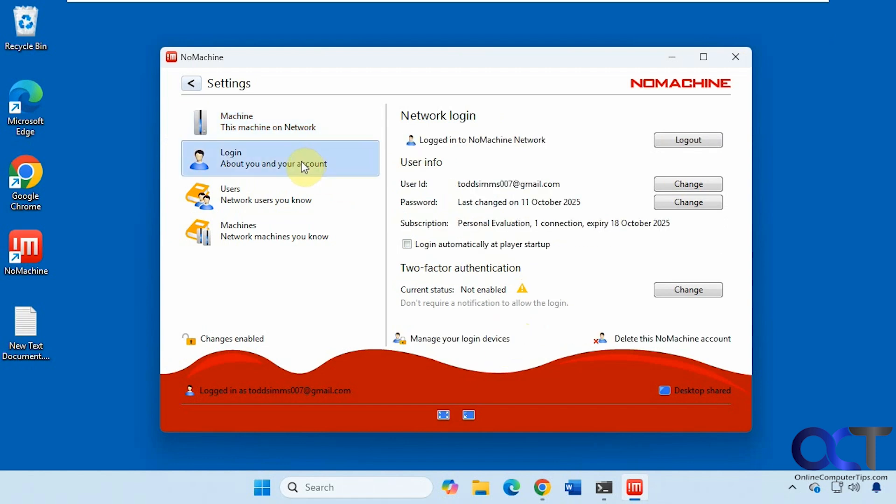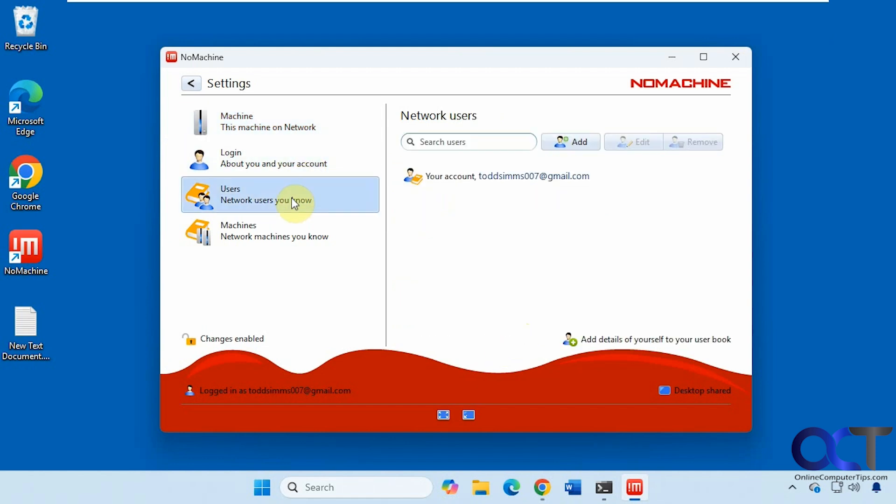You have your account information, any users you want to add, and machines that you could add. That's the gist of the pay-for plan.